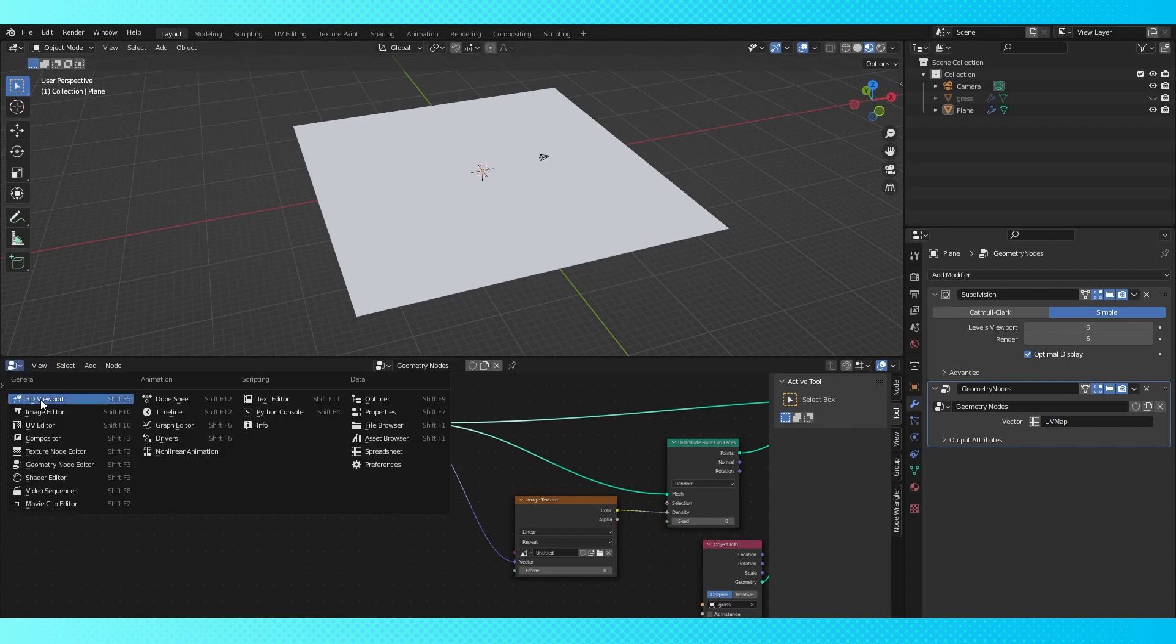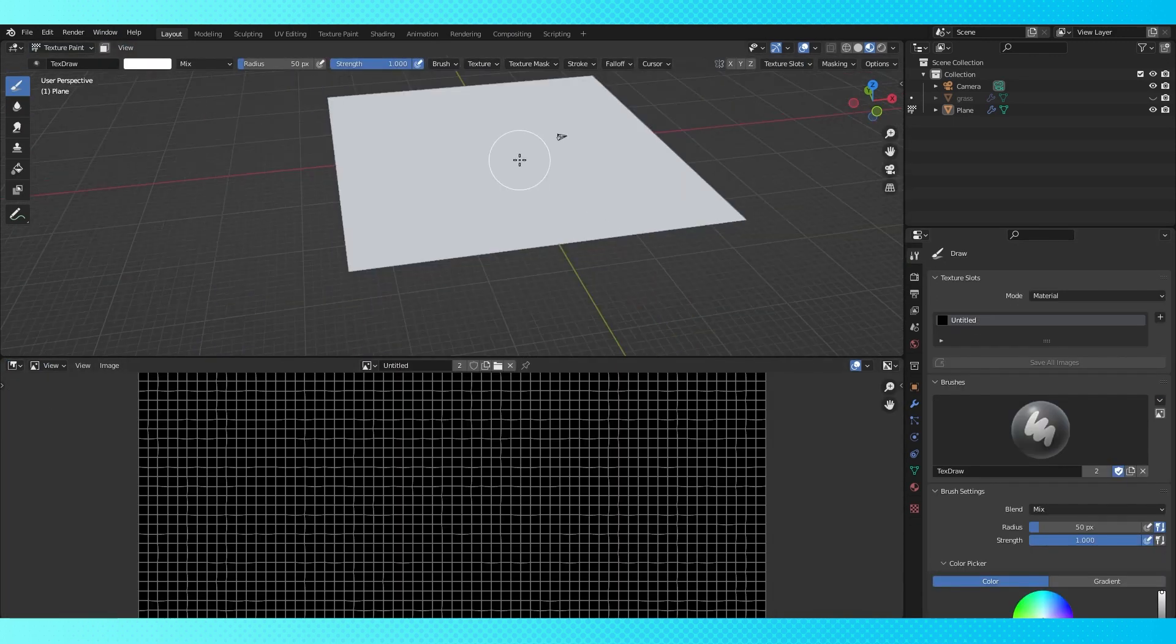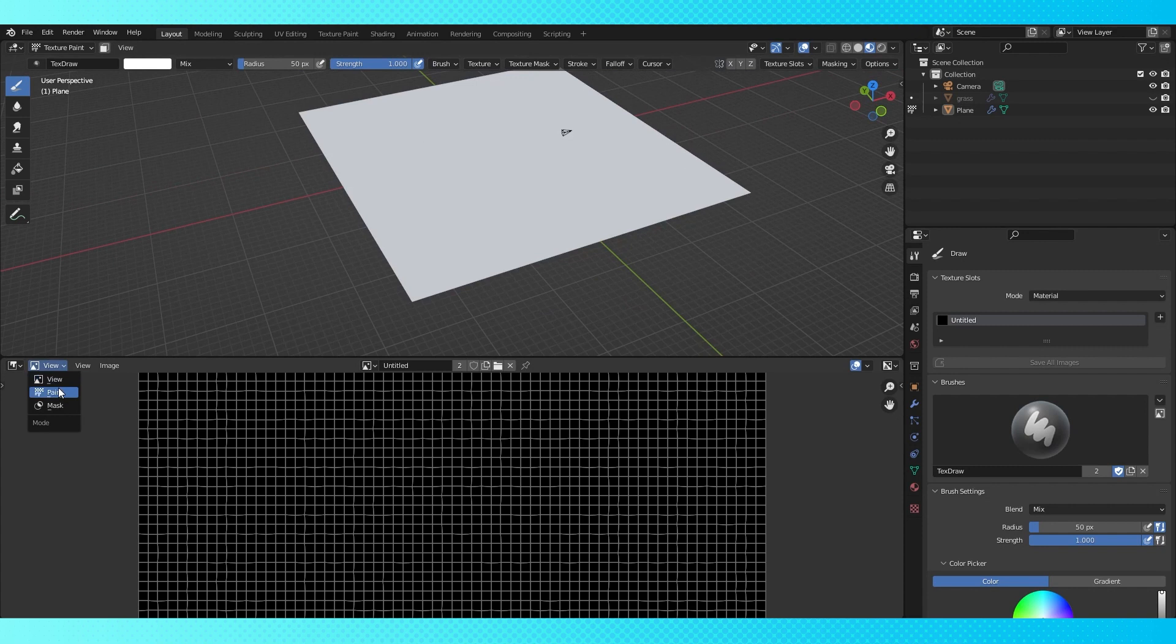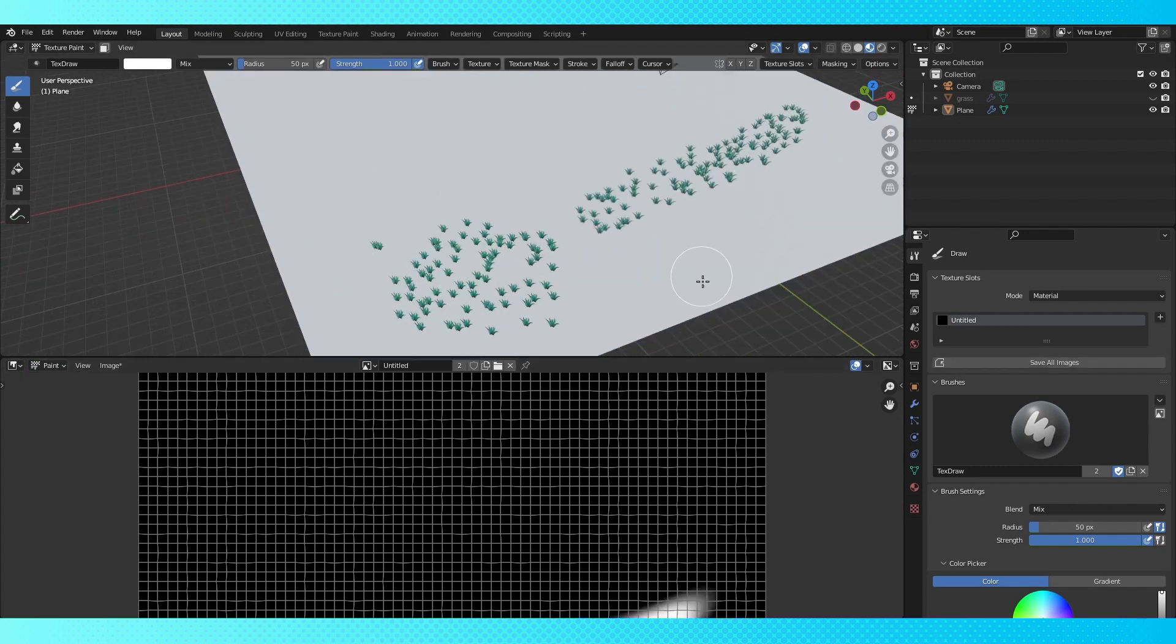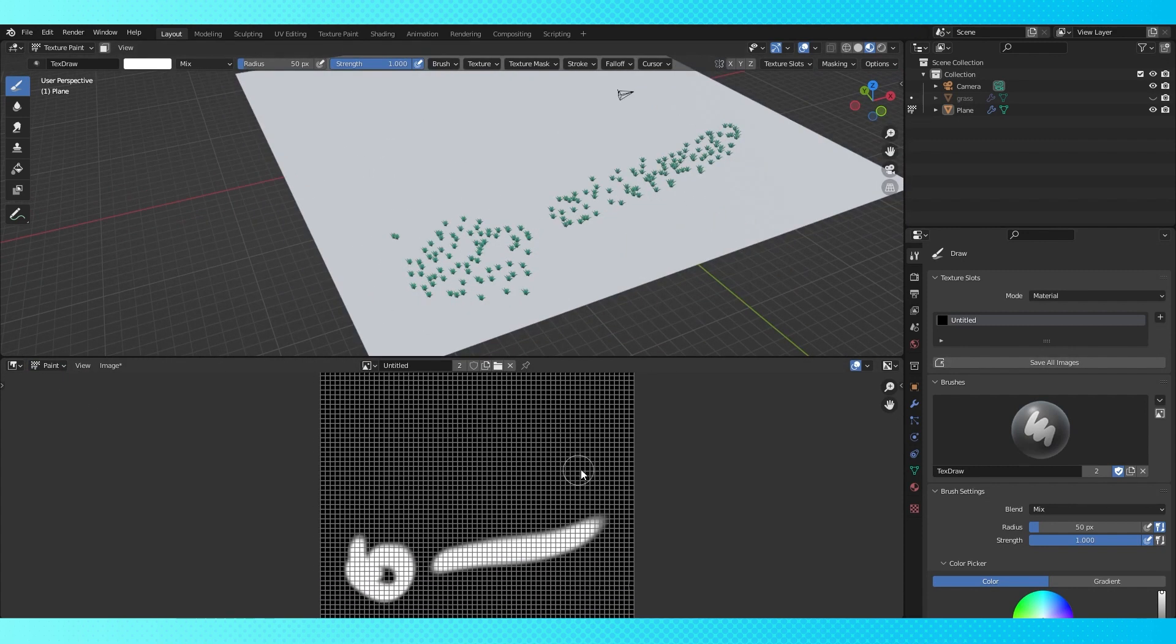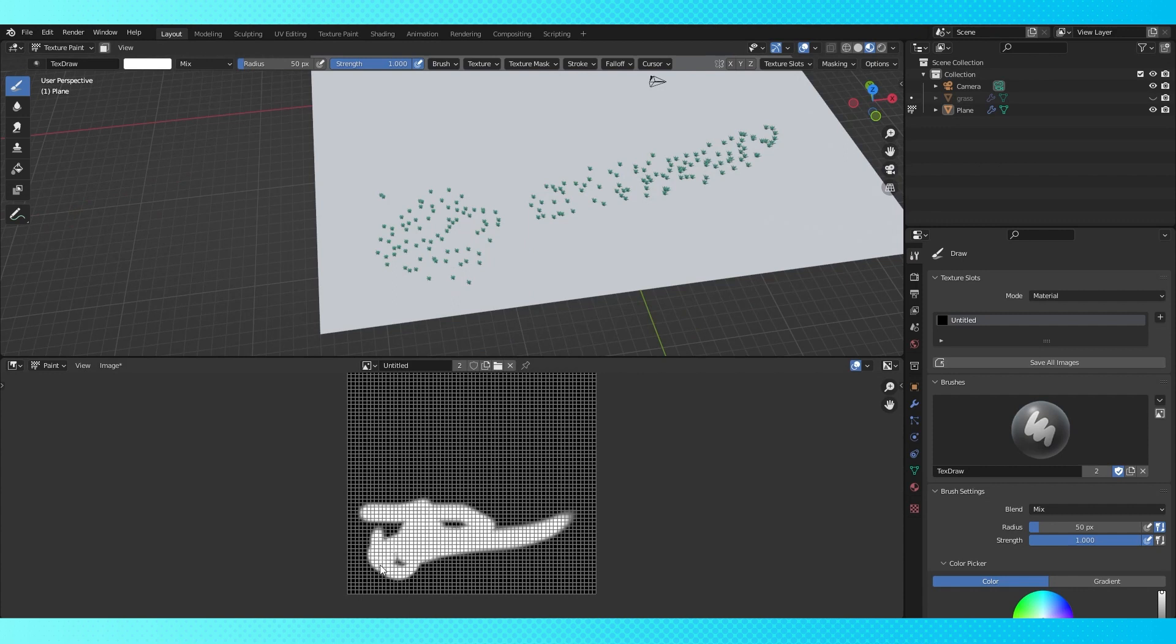This allows us to do some pretty cool things. If we switch over to texture paint mode, we can paint on areas in which our instanced objects will appear. You can do this in the 3D viewport, or in the image editor, just like with any other Blender texturing.